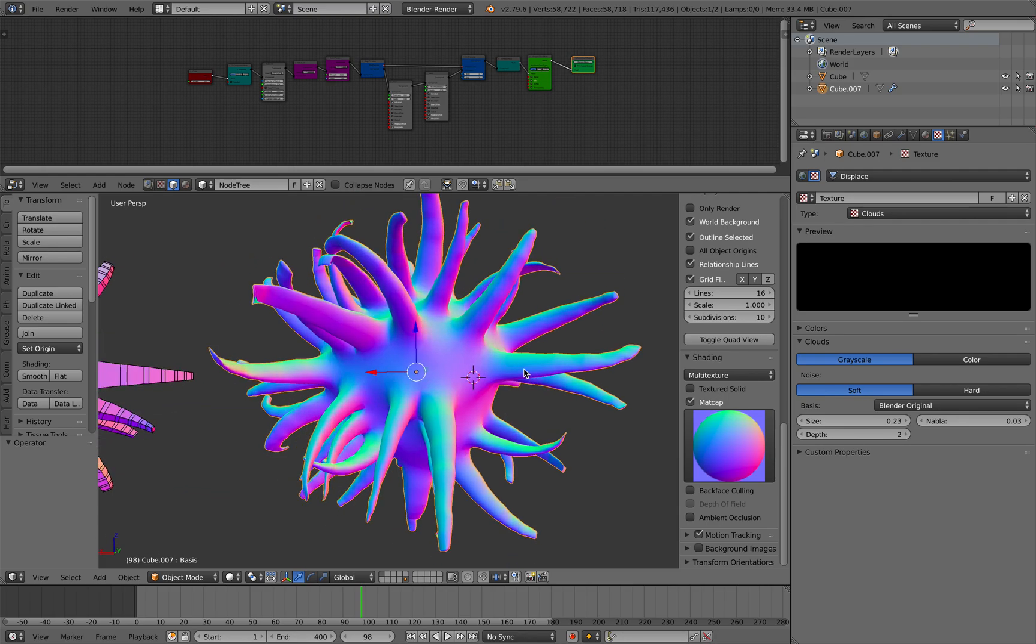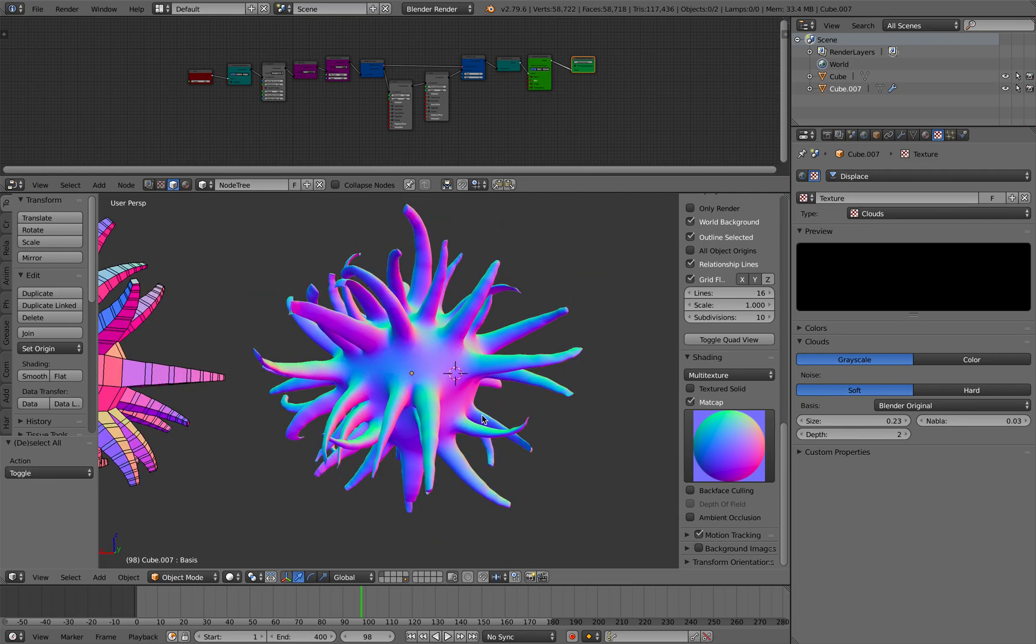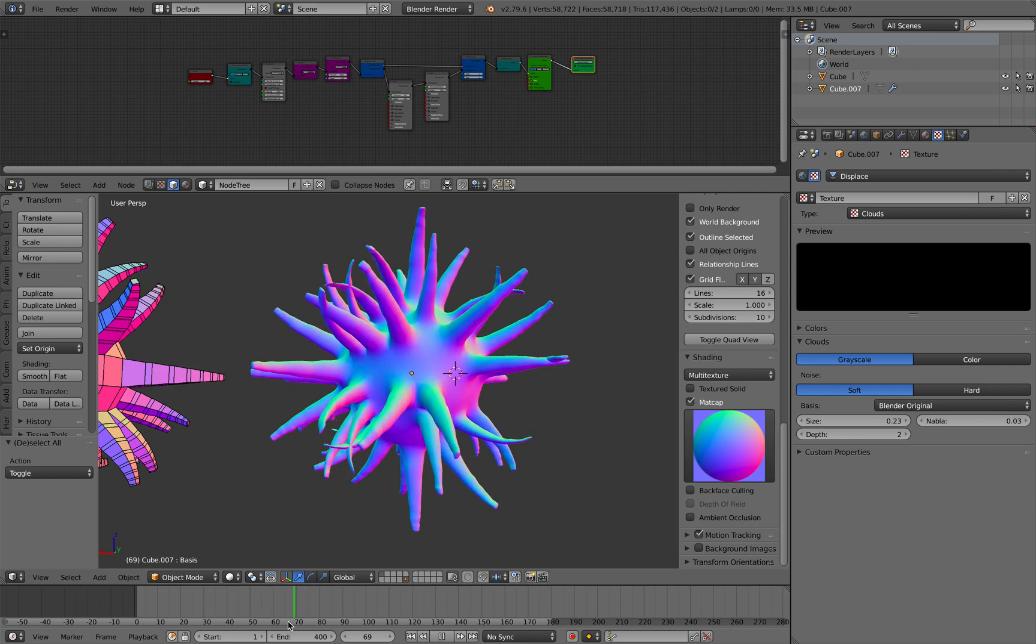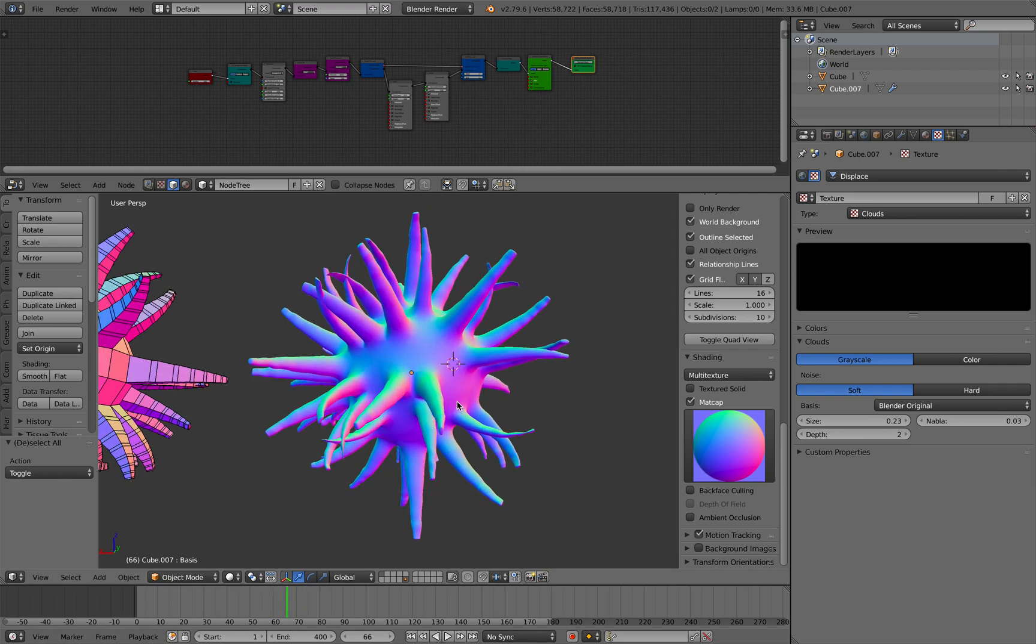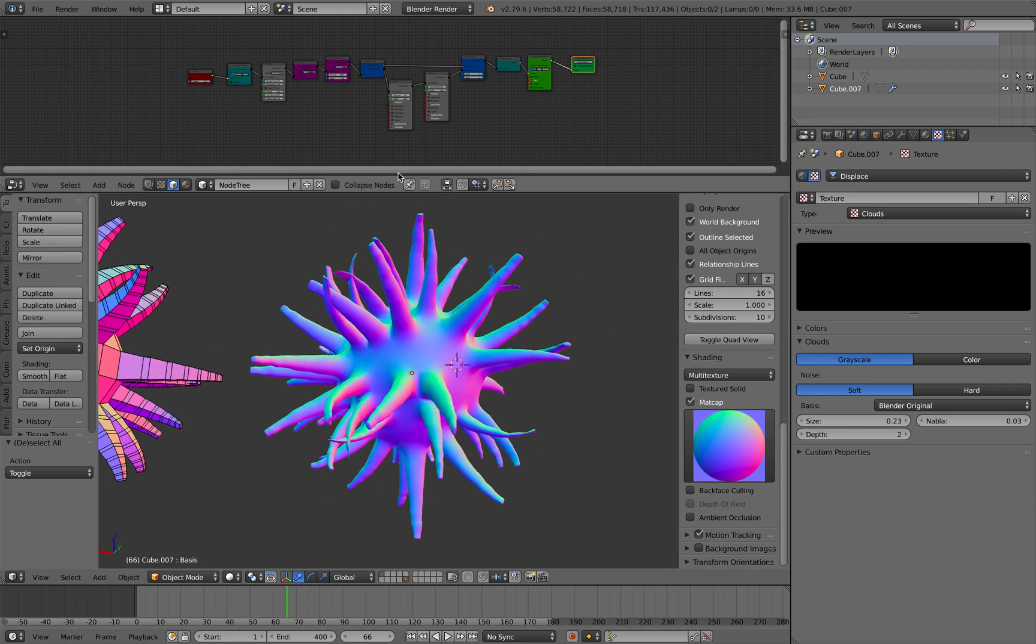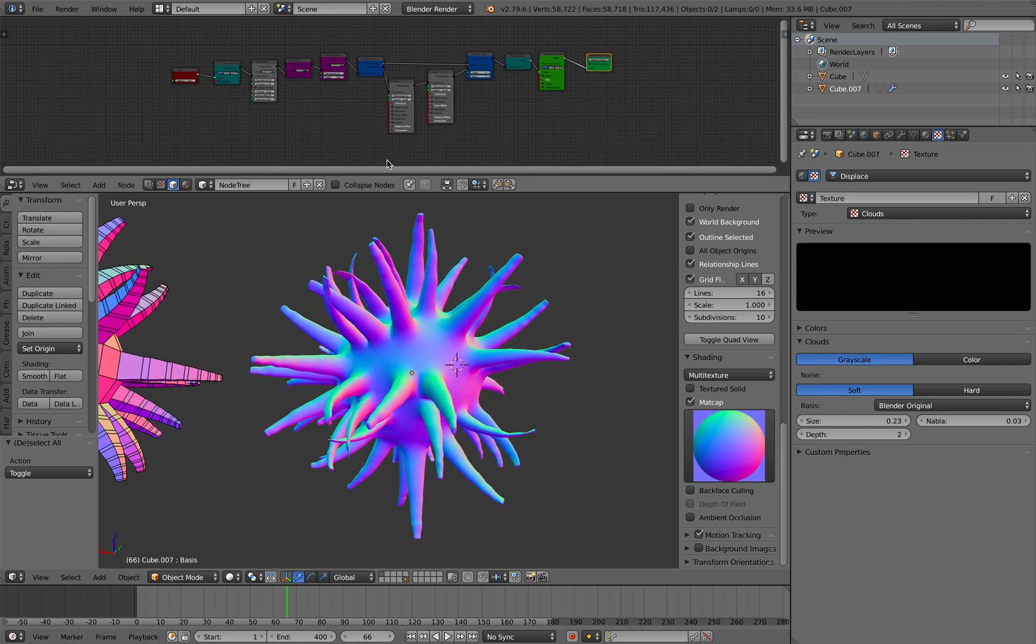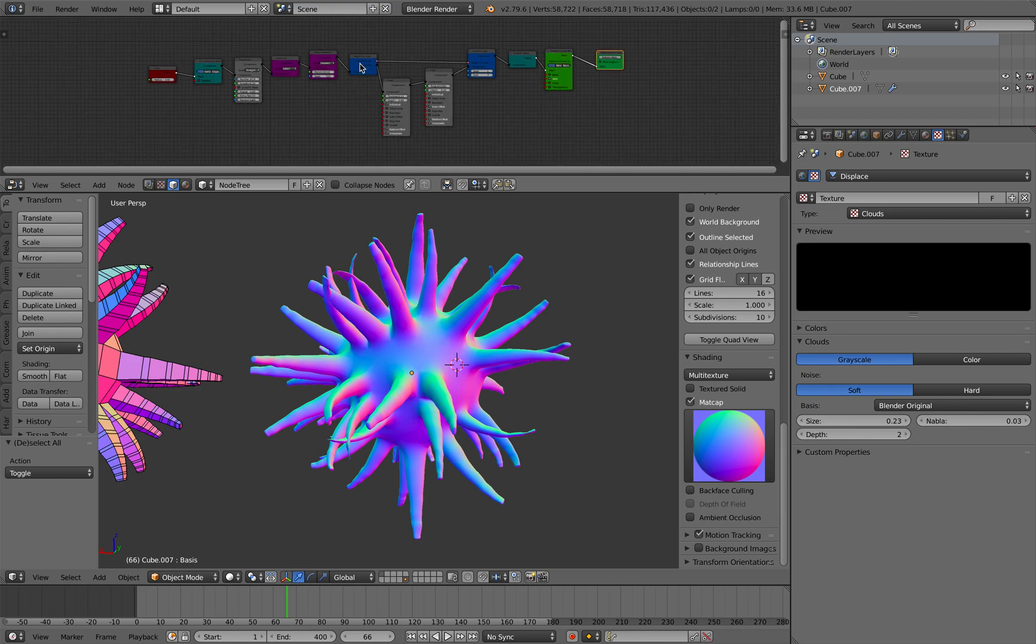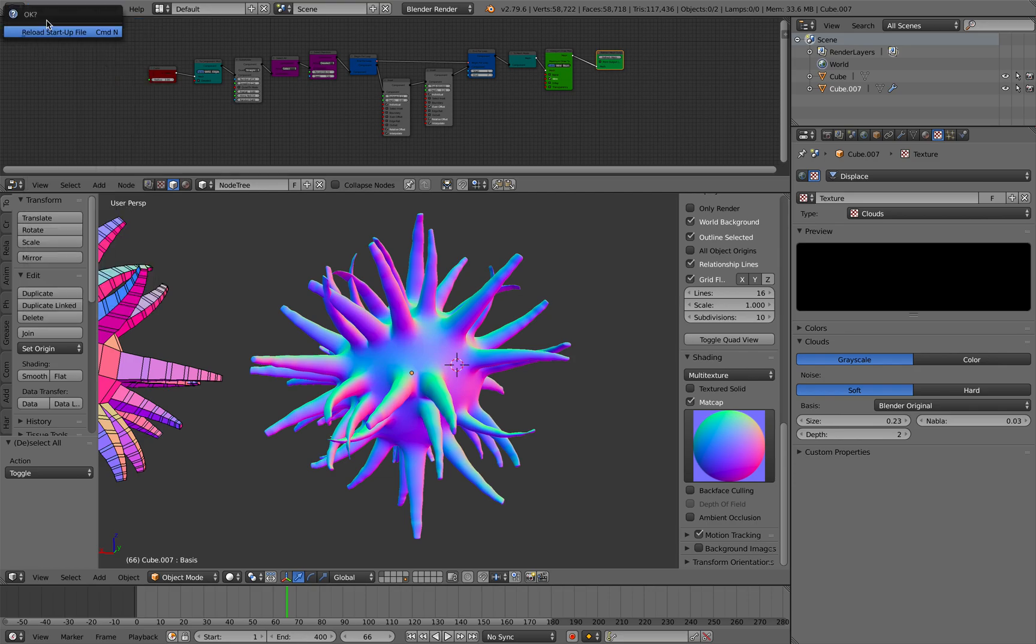Today I'm going to take you through the creation of this creature. It is actually very simple. I've done something similar in the past using Sverchok. I will be using Sorcar add-on to do this. So let's get started.